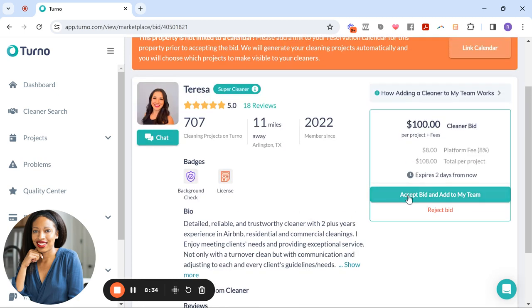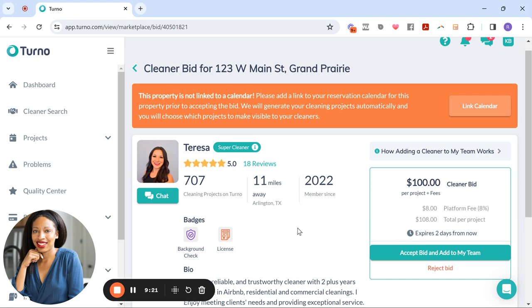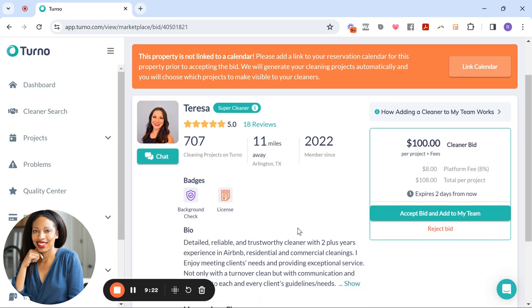And if I want to accept the bid, I can do that here. It expires in two days. It shows you how much it is plus the platform fee. Remember now we have three bids right now for this project, but as time goes on, we would see more bids come in. And then when you choose a cleaner, you just close out the requests for a cleaner and then you're not going to receive any other bids for that particular project unless you open it back up.